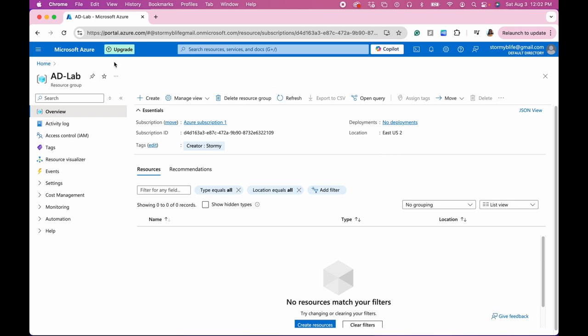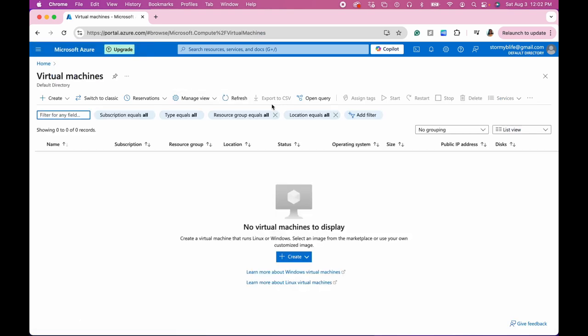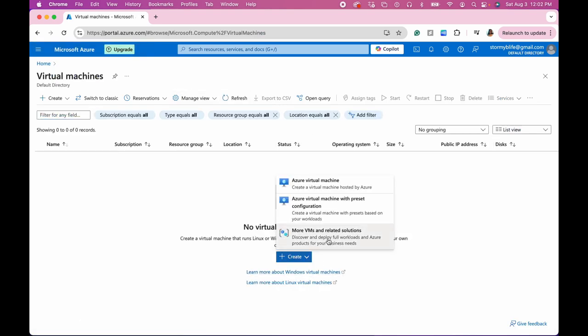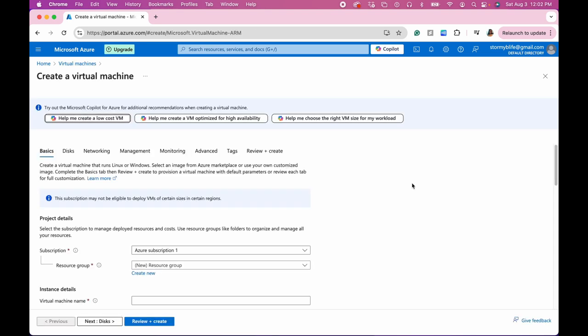All right, so now we need to create our domain controller and that's going to be our first virtual machine. So we're going to create two virtual machines today in order to be able to accomplish this lab. What we're going to be doing is that we're going to be using the domain controller to show how Active Directory works on the admin side, and then we're going to have a client machine where we can show how these features also behave from the client side.